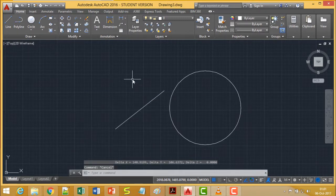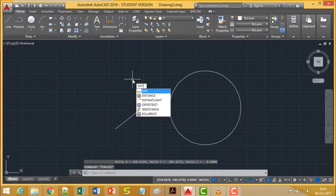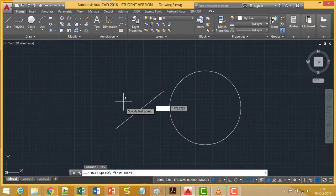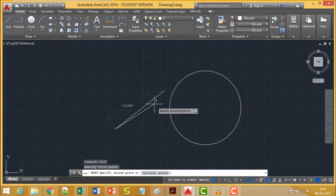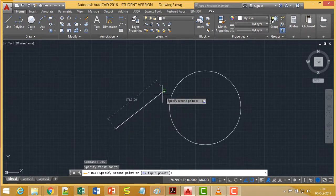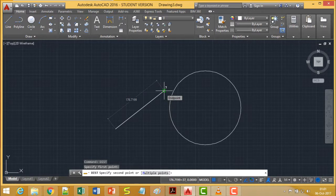Now let me go for the DIST command. If you issue the command DIST and calculate the distance between this point and this point, until I click for the second point the distance will be shown here as it is coming on the screen.